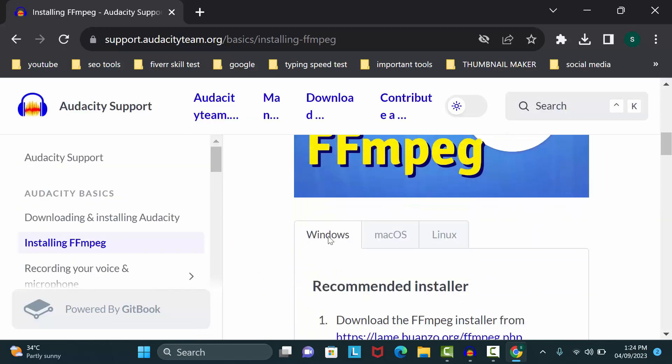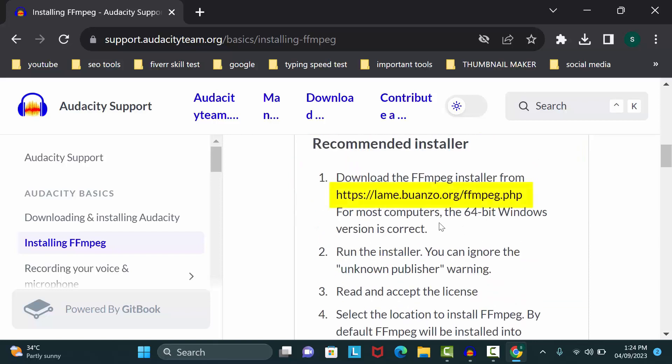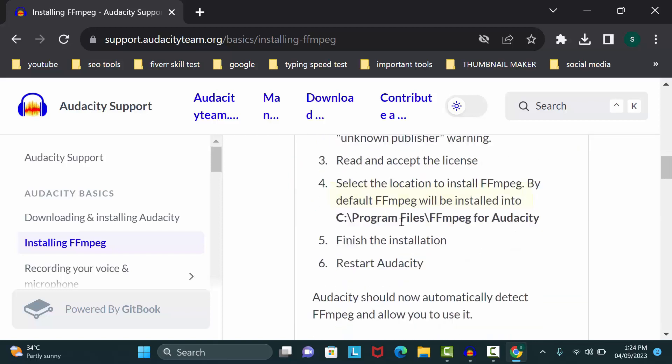Here you can see download options. If you use Mac, you can download it by clicking on macOS. If you use Linux, you can also download it from here. I'm using Windows, so I'll select Windows. Now scroll down and click on this link. It will open another page.